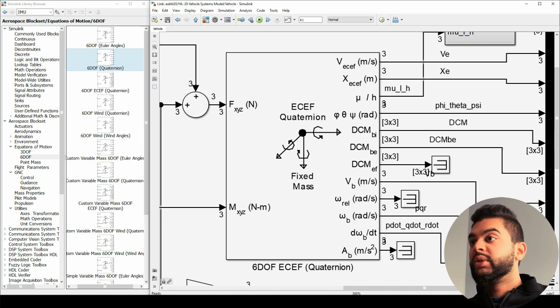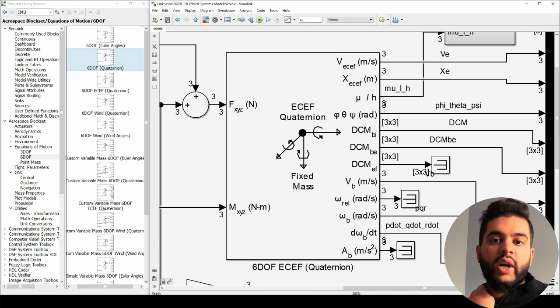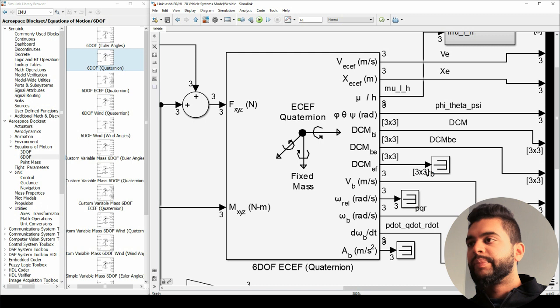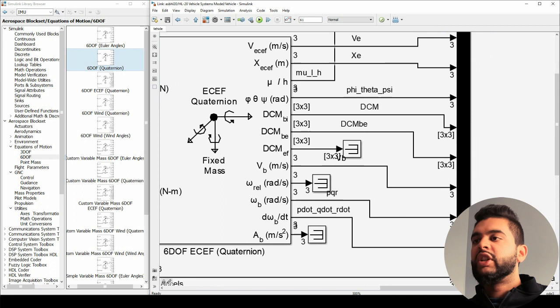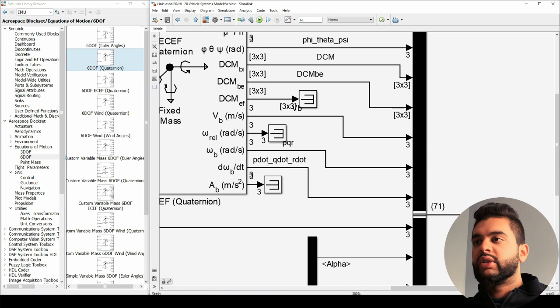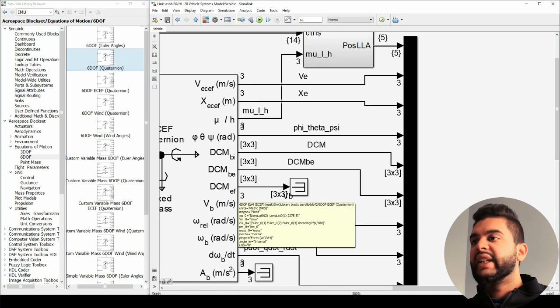Your X is your position in your ECEF frame as X, Y, and Z. Mu and H are latitude and longitude. Phi, theta, and psi are your Euler yaw, pitch, and roll angles — but in this case converted into quaternion to avoid gimbal lock. Your DCM stands for Directional Cosine Matrix. Your VB is your body velocity detected by the accelerometer. Your omega relative is your angular velocity relative to the base. D-omega-B over DT is simply your body rate — how your airplane body is accelerating in respect to itself — and AB is your body acceleration.